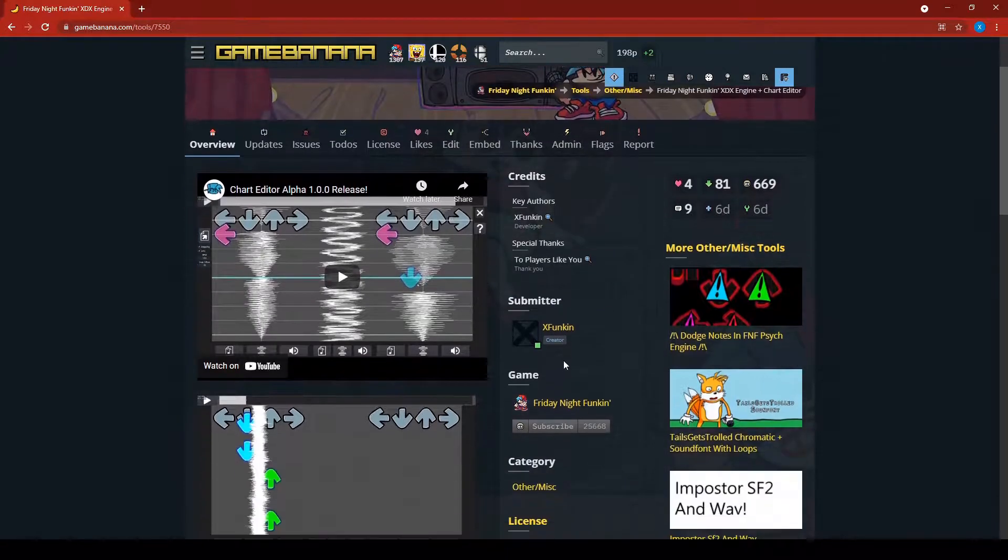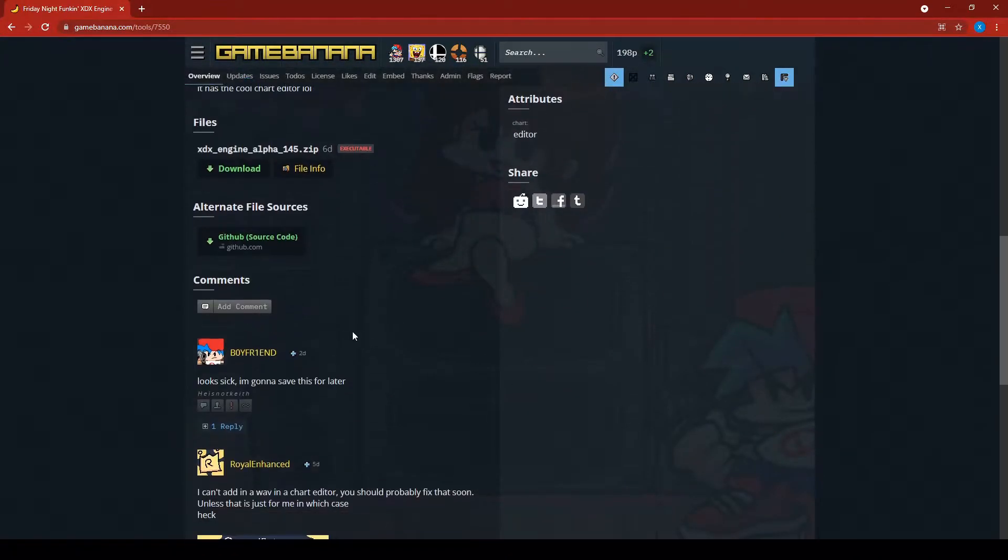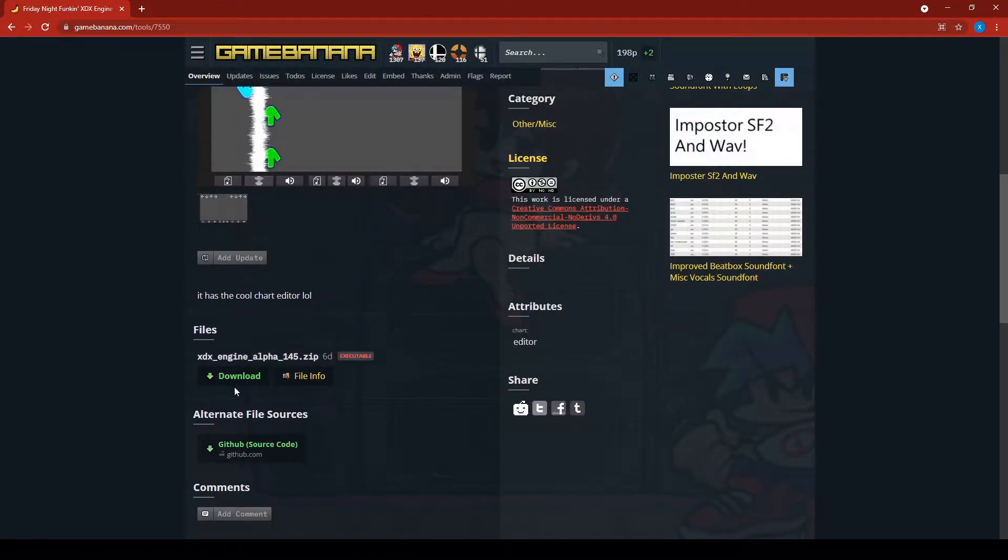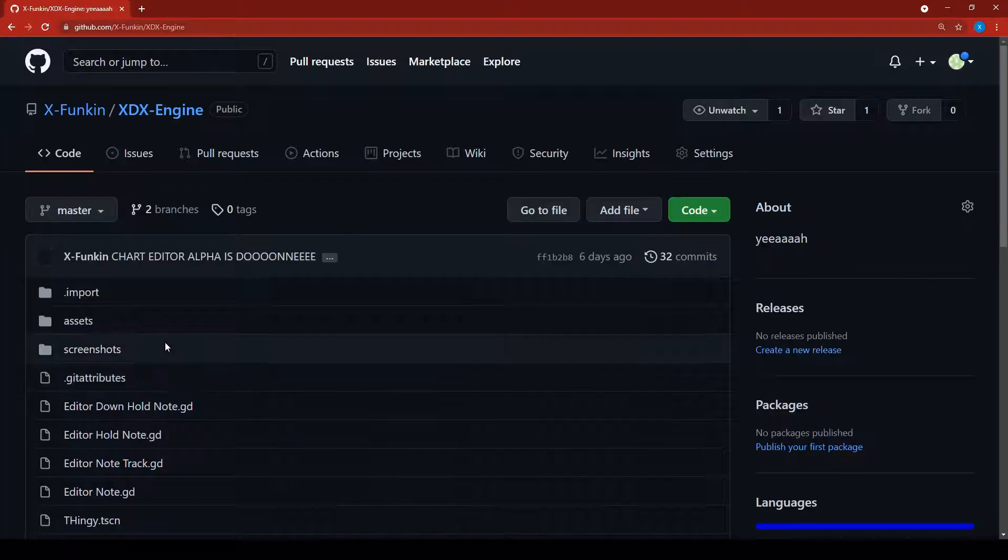The first thing you want to do is go to the Game Banana link in the description to download it there or get the source code from GitHub.